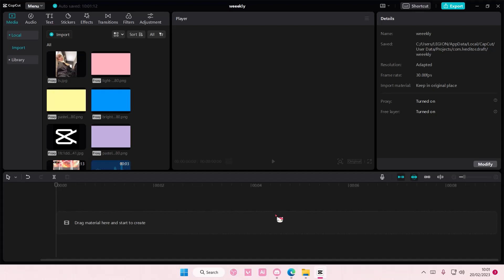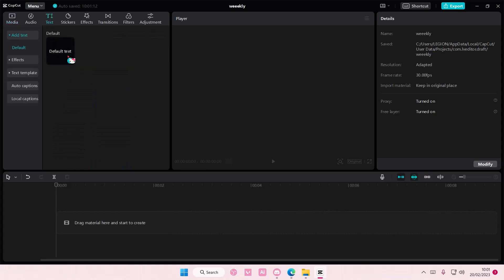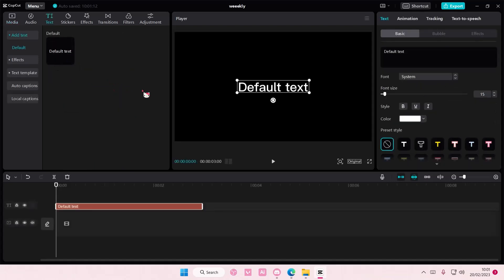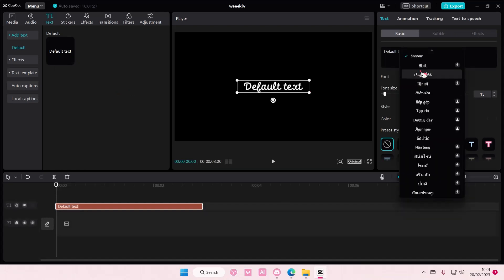Hey guys and welcome back to this channel. In this video I'll be showing you how to create a wavy text effect on CapCut PC. Go to text, add in your default text, and you can also change the font here.